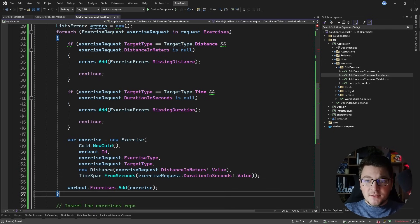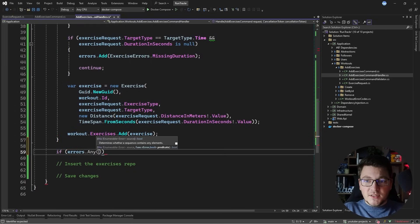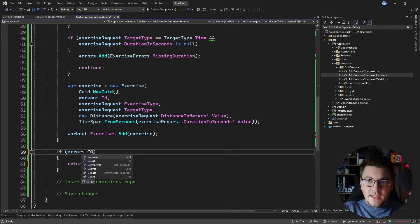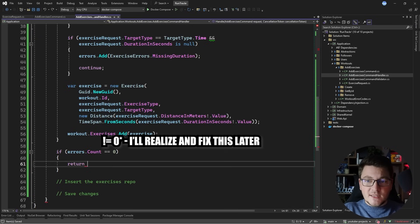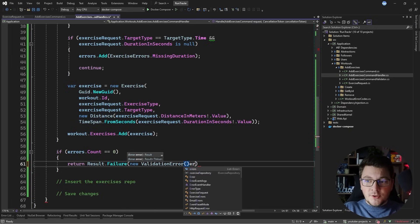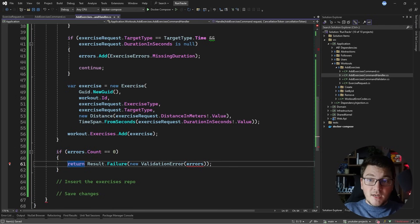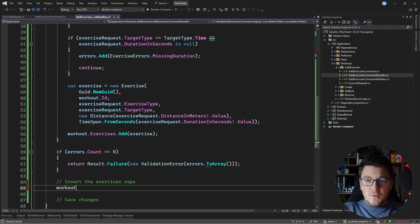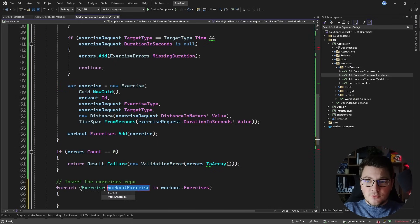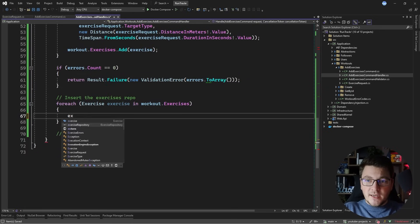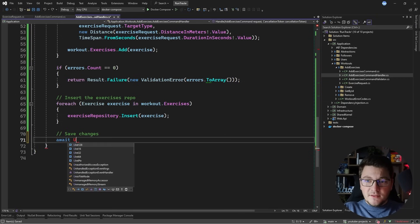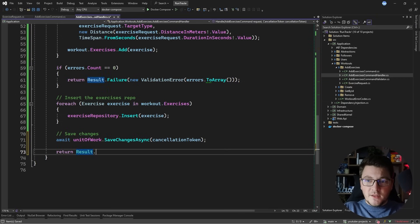This takes care of the create exercises step, but I also need to make sure I don't have any validation errors. So I'm going to say if there are any errors, return a failure result — I'll create a new validation error instance and pass it the individual errors, converting them to an array to satisfy the constructor arguments. When that check passes, I loop through the workout exercises and add them to my repository using the exercise repository insert method. Then I say await unit of work save changes async to persist everything in the database.